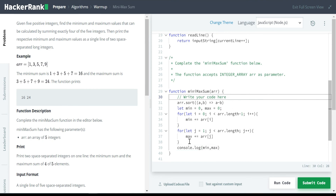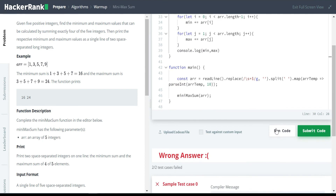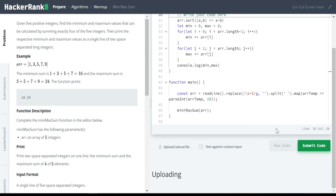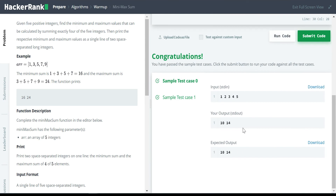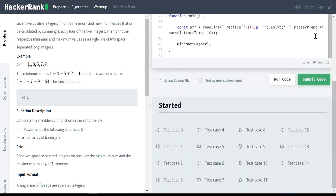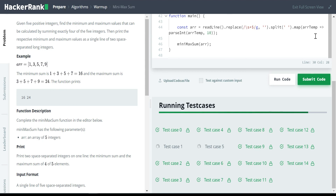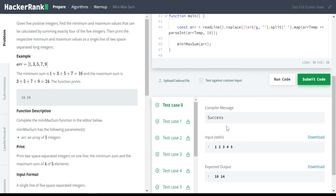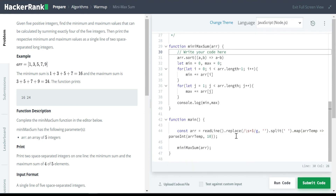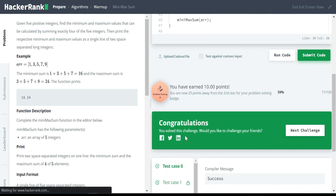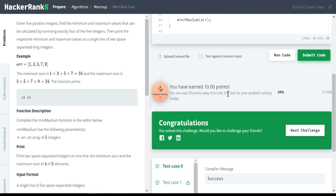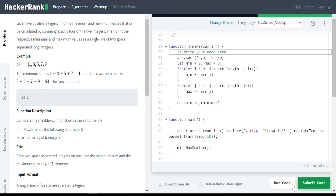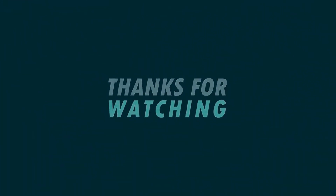We are getting the minimum and the maximum values and printing them. Let's run the code — it passes the basic test cases. Let's submit the code and see the result for the rest of the test cases. Yes, it passes all the test cases and we have achieved the 10 points. Thanks for watching. We will continue with more problems in the next session. Bye.